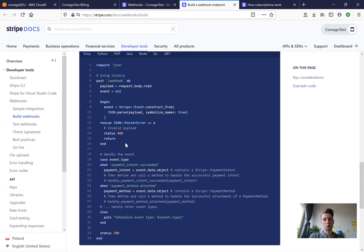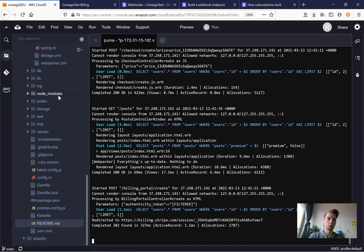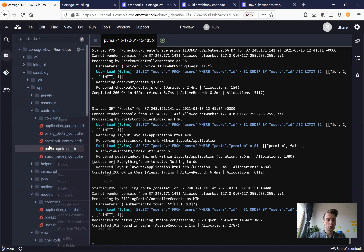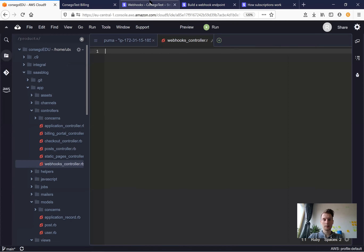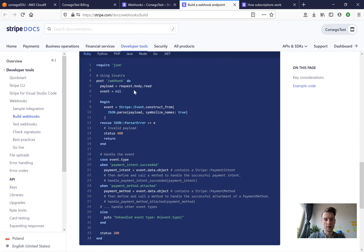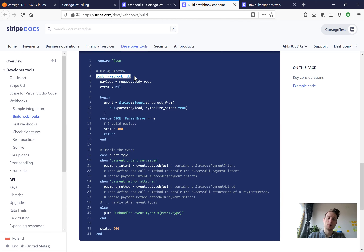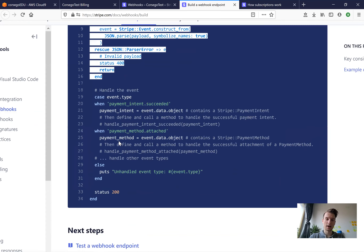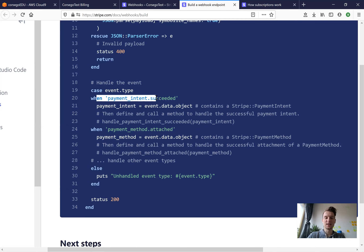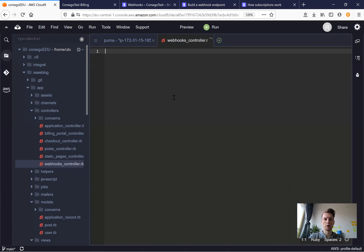If you go into the webhooks documentation you will see example code for Ruby and other languages. We're going to implement something like this into our webhooks controller. Let's create a webhooks controller — we'll go to app/controllers and create a webhooks_controller.rb. In the 'building a webhook endpoint' documentation we have an example of making a POST request, and we use this code to decode the webhook sent from Stripe.